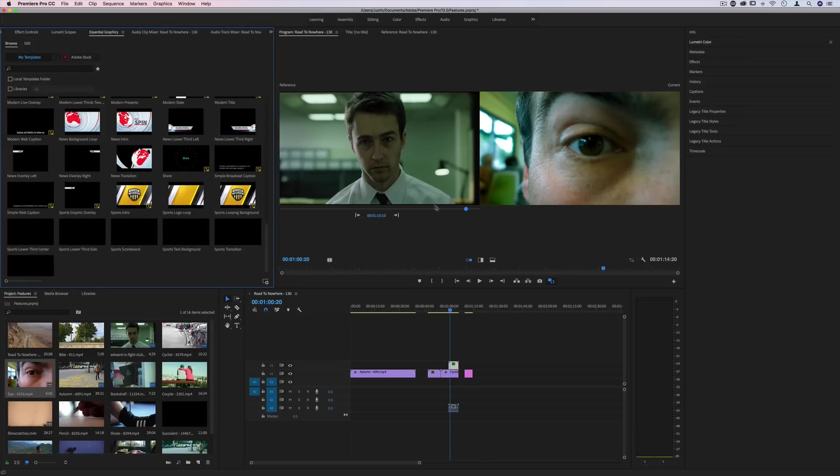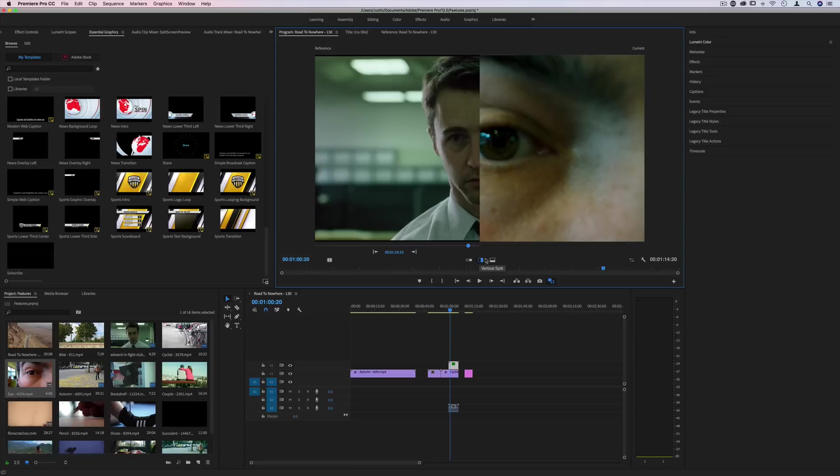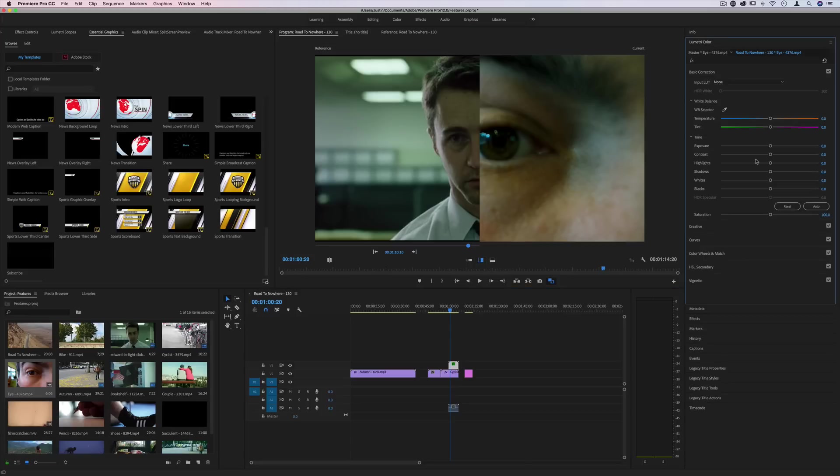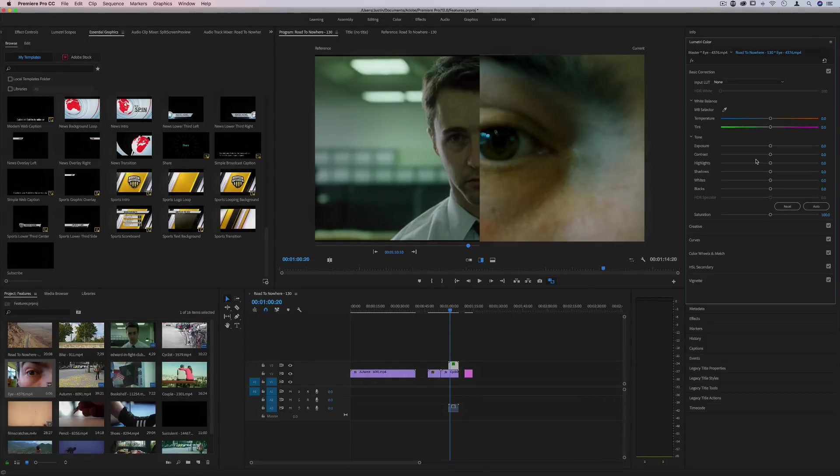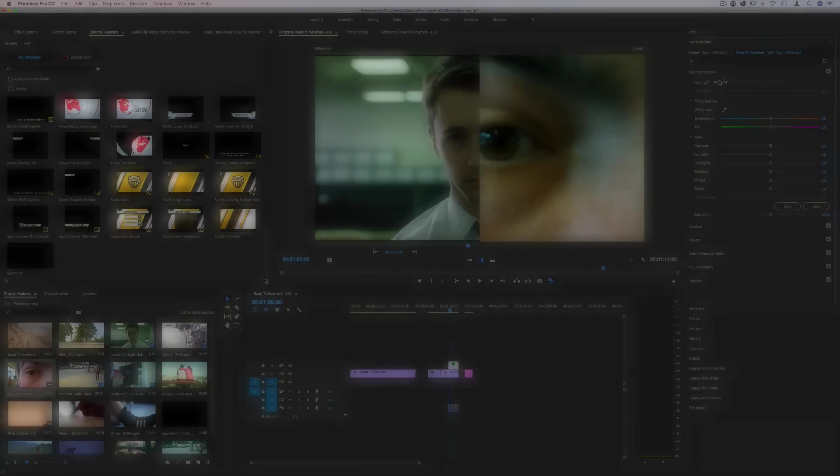But for sure, the comparison view and the color grading tool and the auto match is one of my favorite new features that really unlocks a new level of precision and power in the color correction options available in Adobe Premiere Pro.